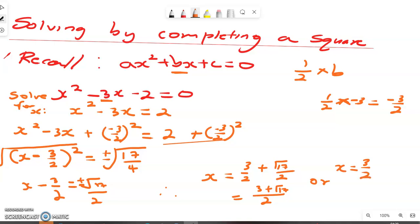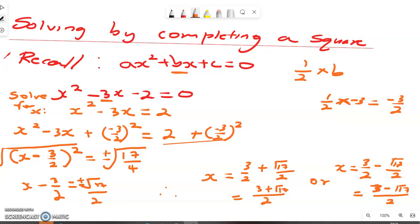We have x equal to positive 3 over 2 plus the square root of 17 over 2, and x equal to positive 3 over 2 minus the square root of 17 over 2. So those are the two solutions for the first example.